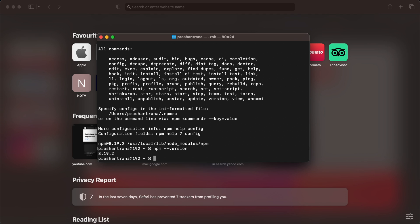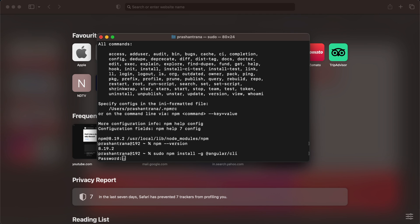Now let's install the Angular CLI. For that, you need to write sudo — sudo gives you admin rights. If you don't write sudo, you will get an error on your terminal. The full command is: sudo npm install -g @angular/cli. The -g flag means globally — you need to install it globally on your machine. I'll also provide these commands in the video description so it's easier for you to copy and paste.